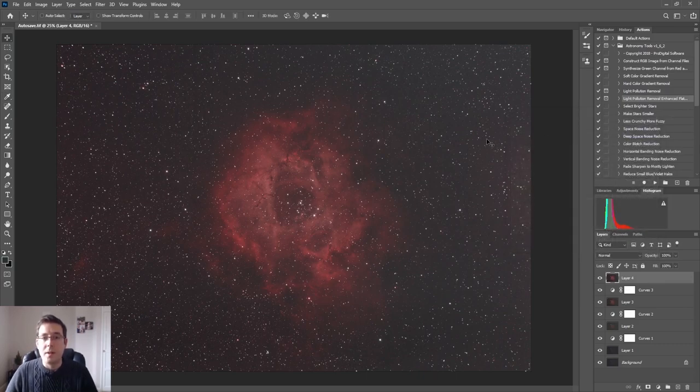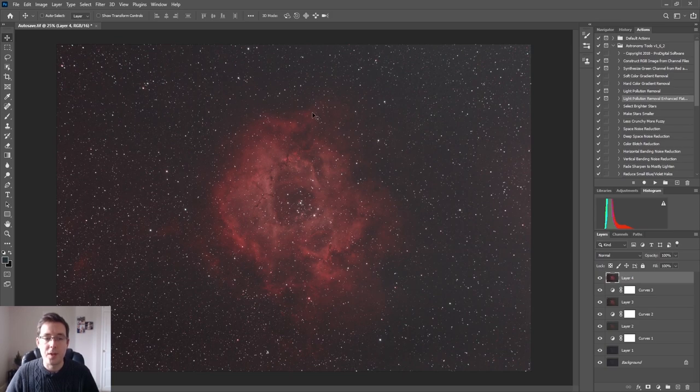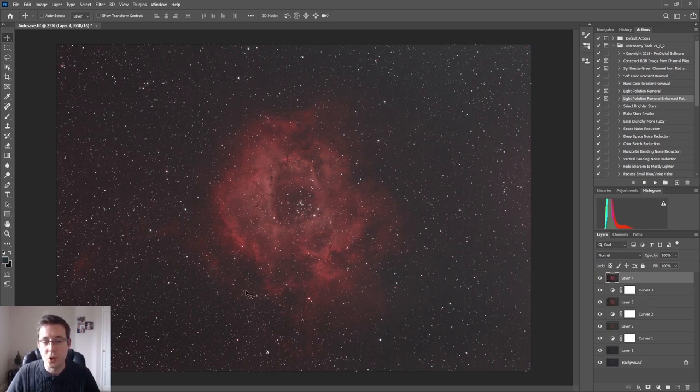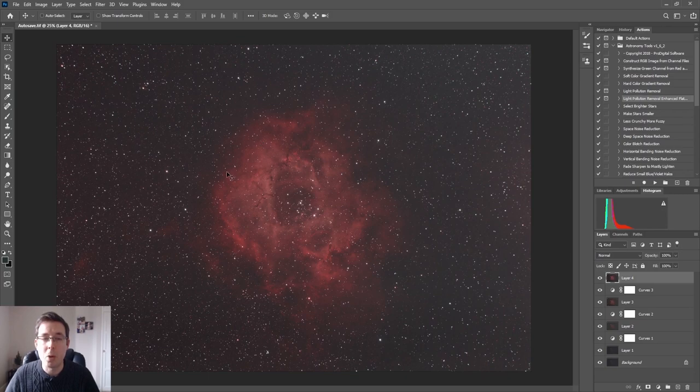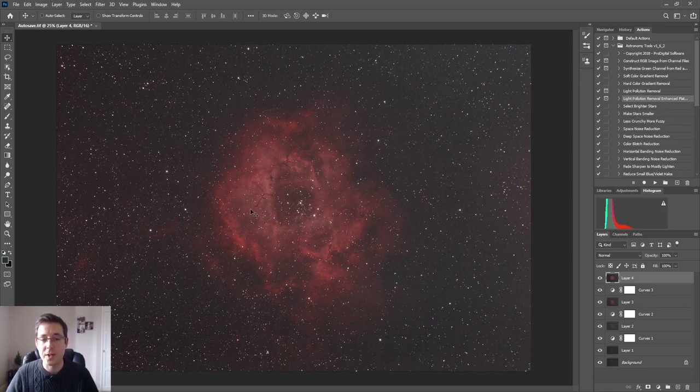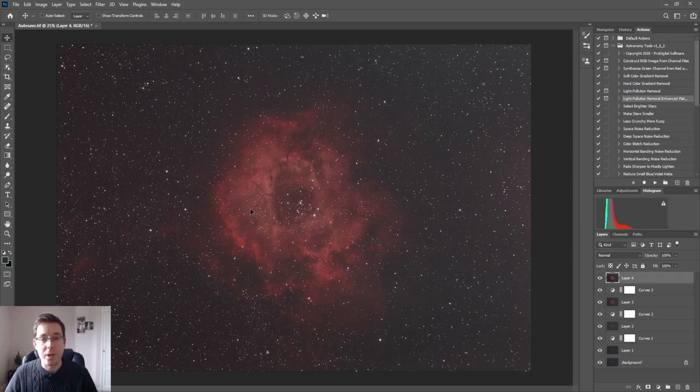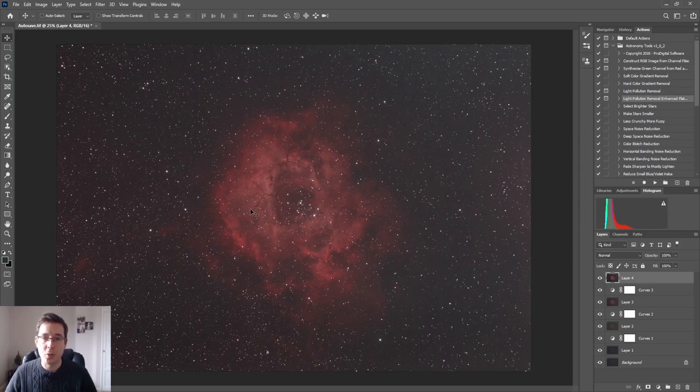There we go, so you can see just how powerful curves adjustments can be. This is probably the most powerful part of any image processing, but it's also the place where you can completely ruin your image.